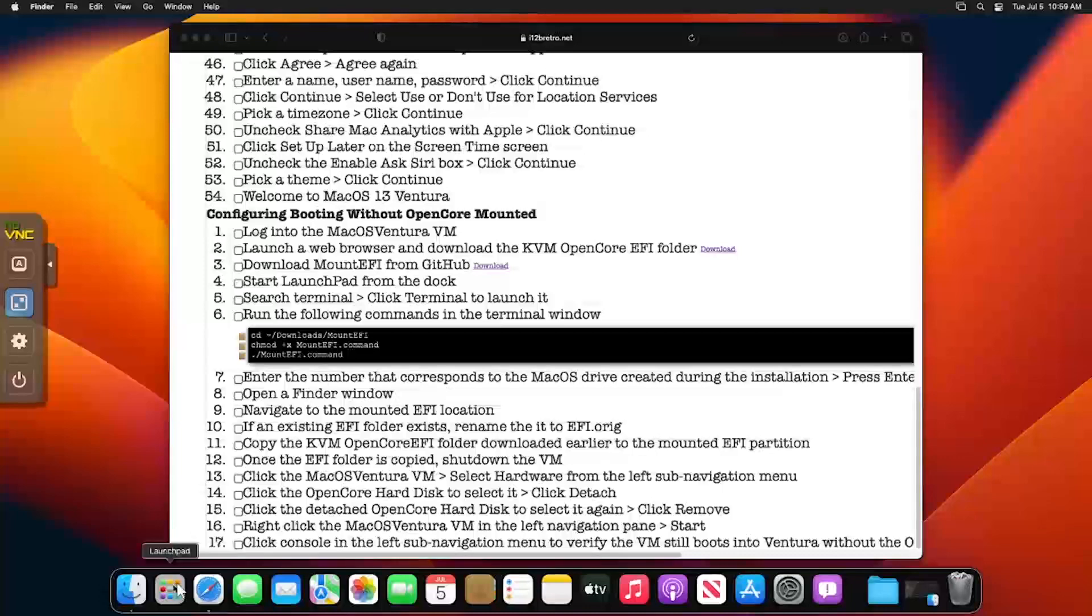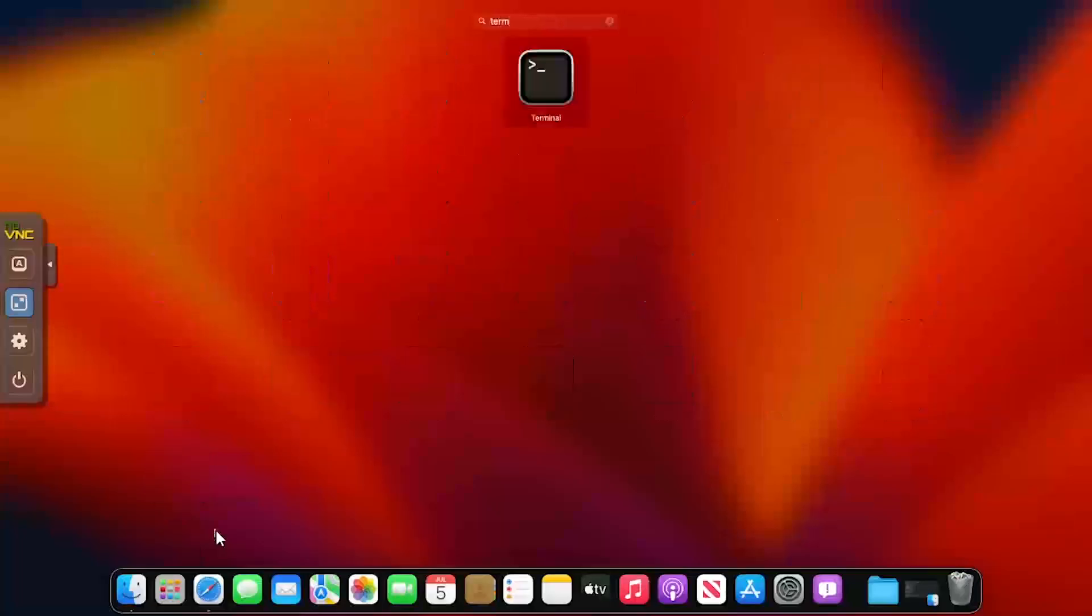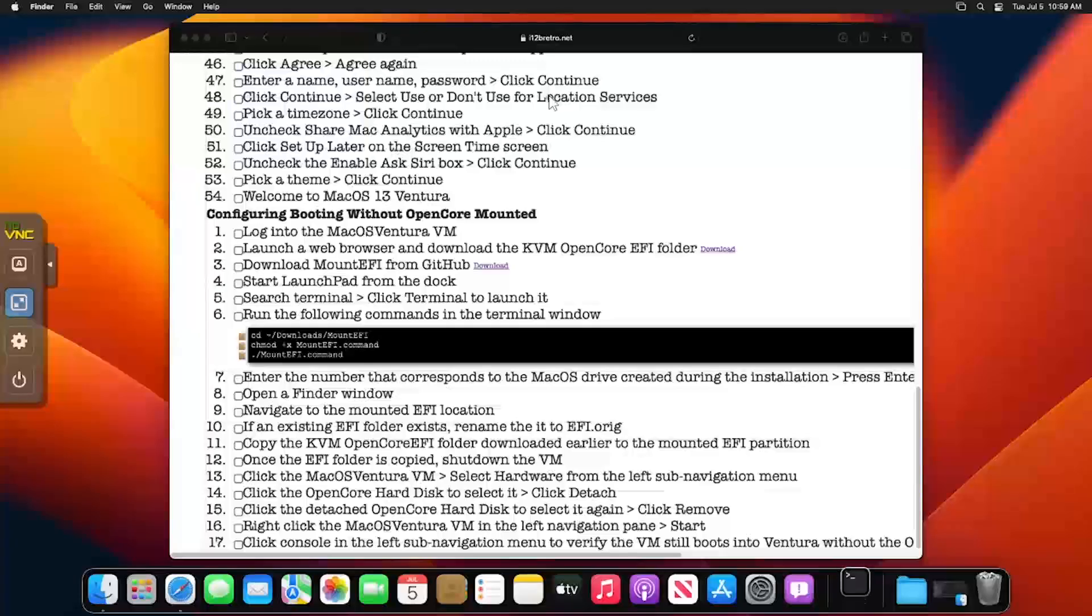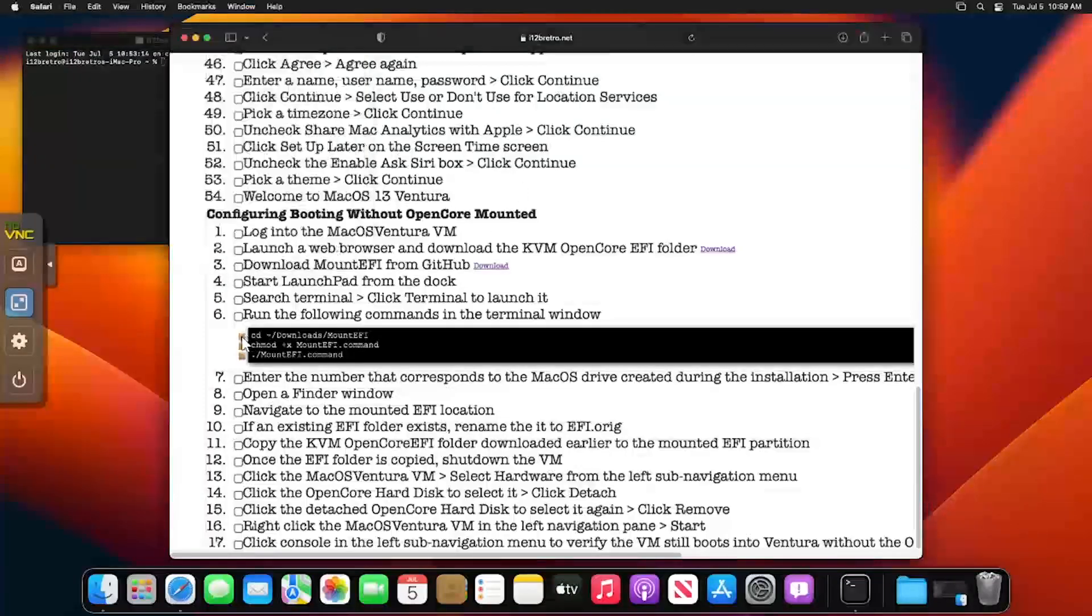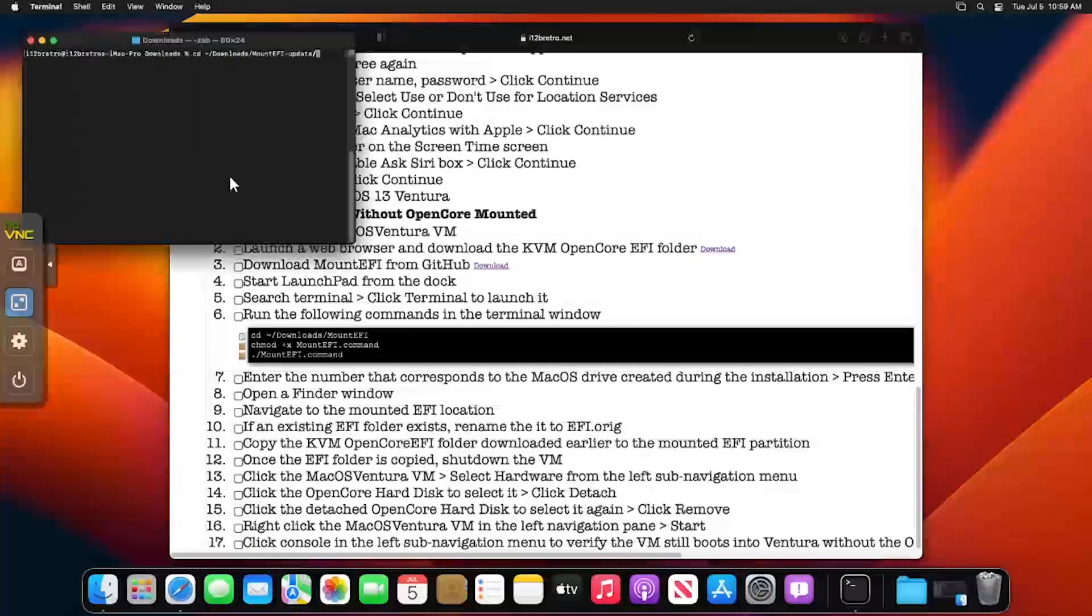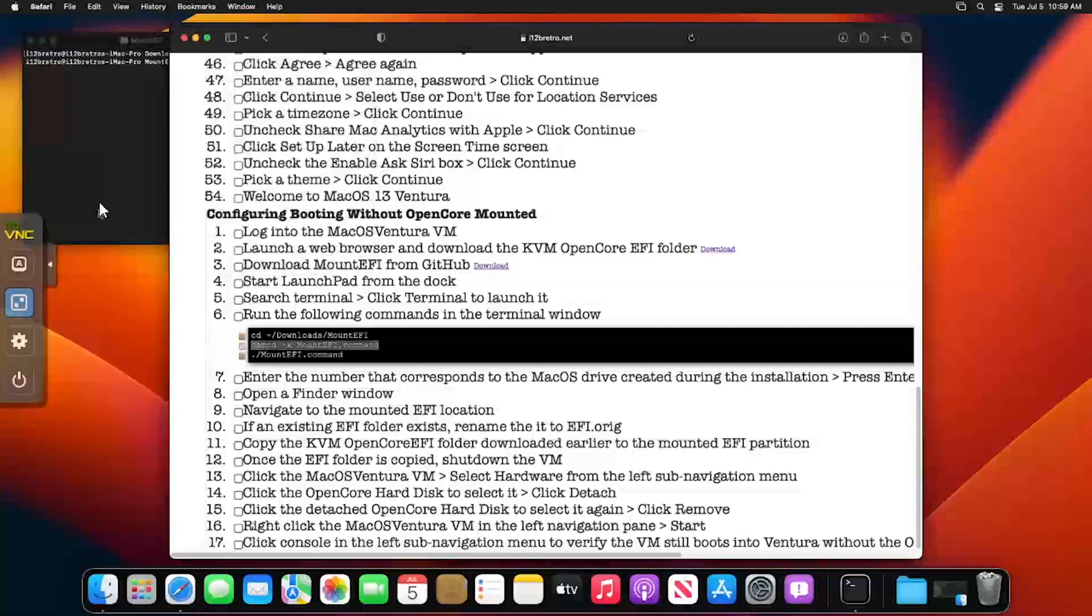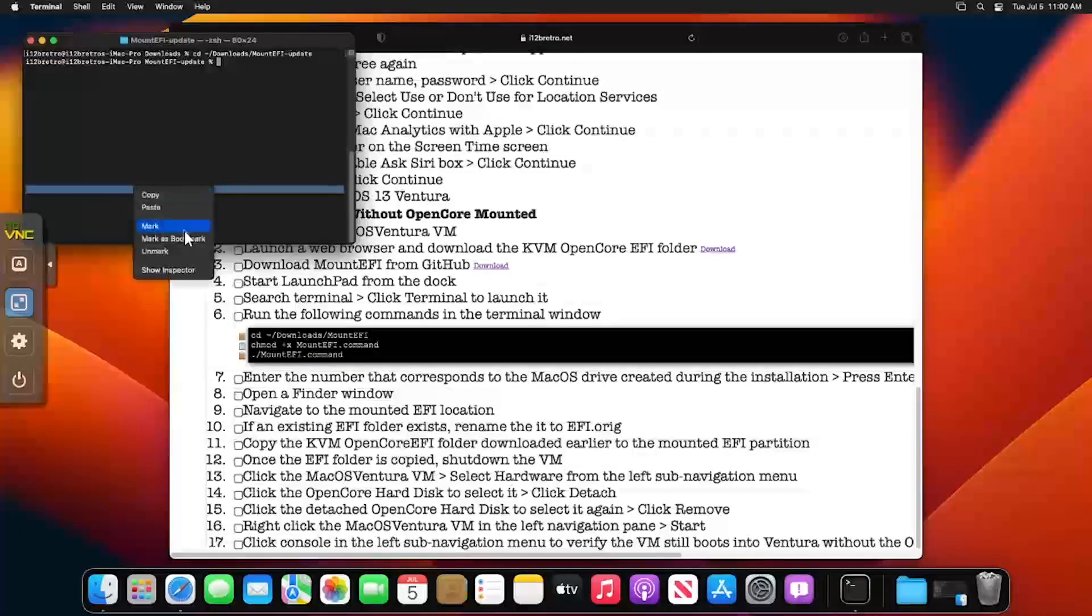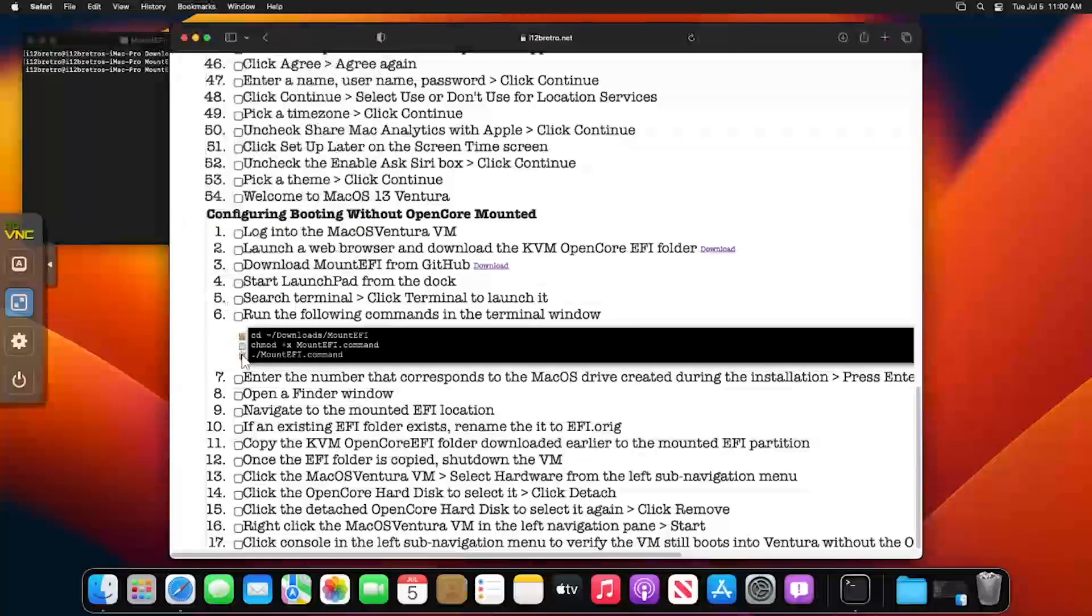Start Launchpad from the application dock, then search for Terminal and select Terminal from the results. Change directory to Downloads slash Mount EFI Dash Update. We'll use the chmod command to make Mount EFI.command executable. Then execute Mount EFI.command.